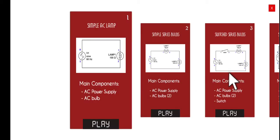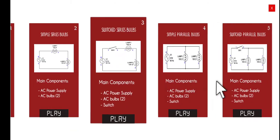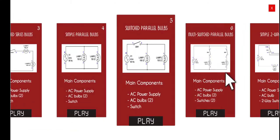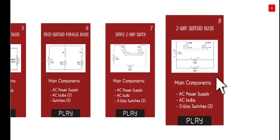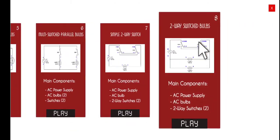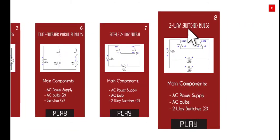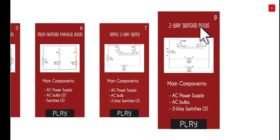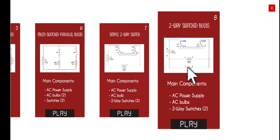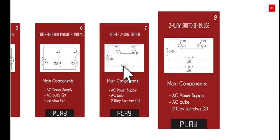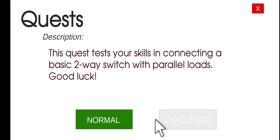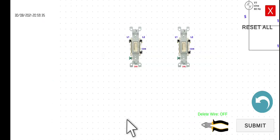Let's click this one and then let's proceed to the eighth activity, which is the two-way switch bulbs. Just click this one, play, and then normal.